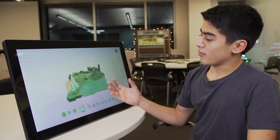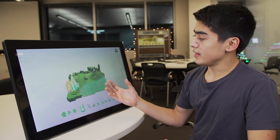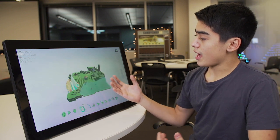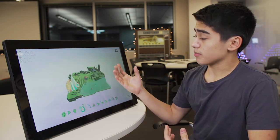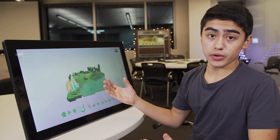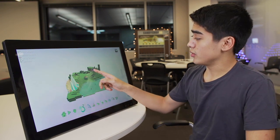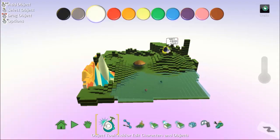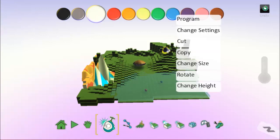So now that we actually have our world and have our objects, we need to actually move forward and start programming our Kodu. So the first step that we're going to do is we're actually just going to select Kodu and press program.